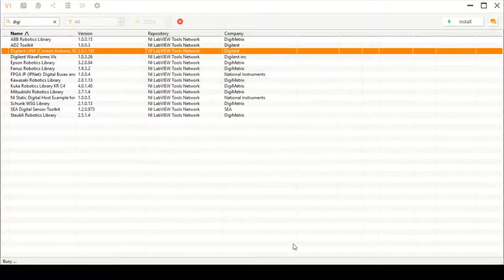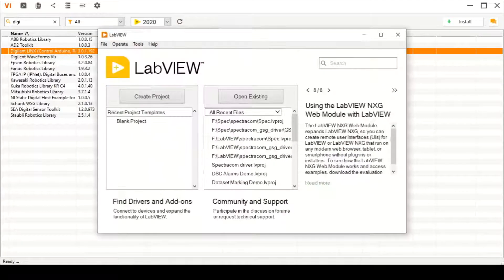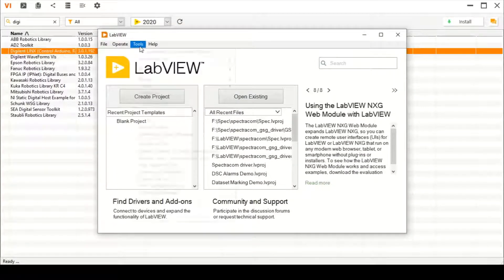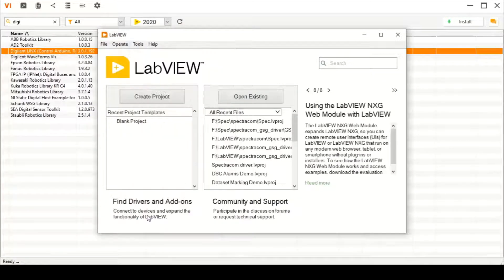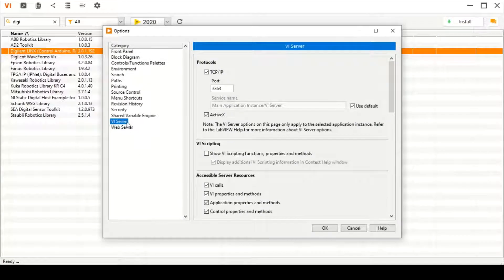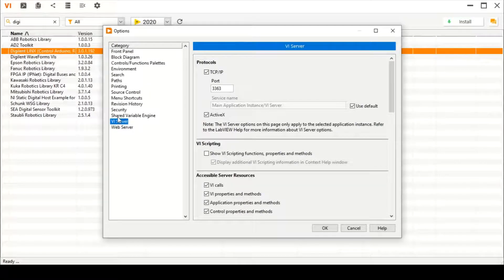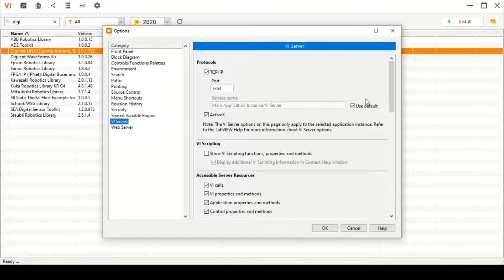We can solve this error by going to our LabVIEW installation, then to Options. There we will find VI Server. Go straight to VI Server and scroll down the options.